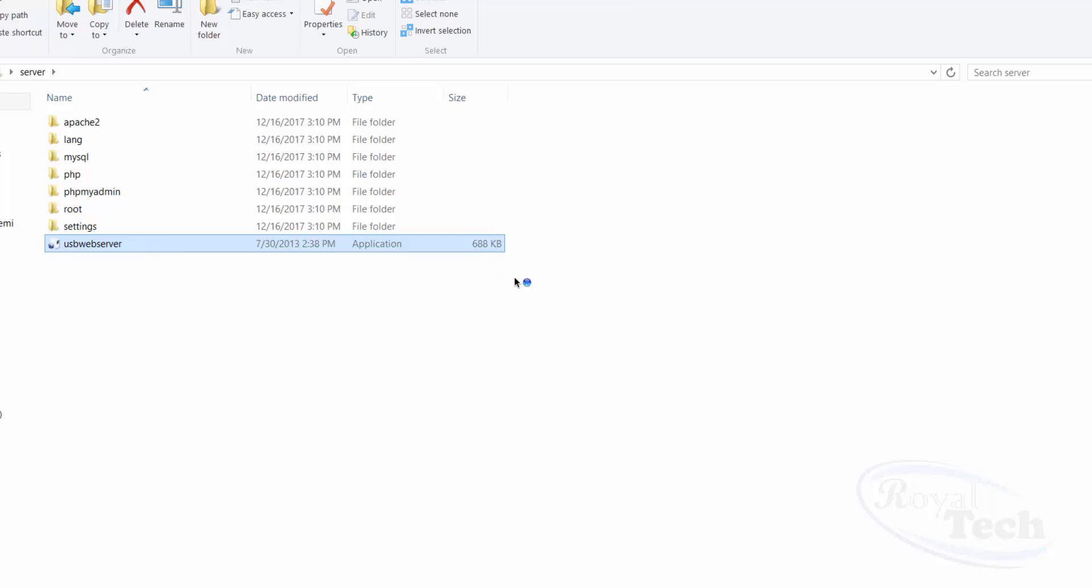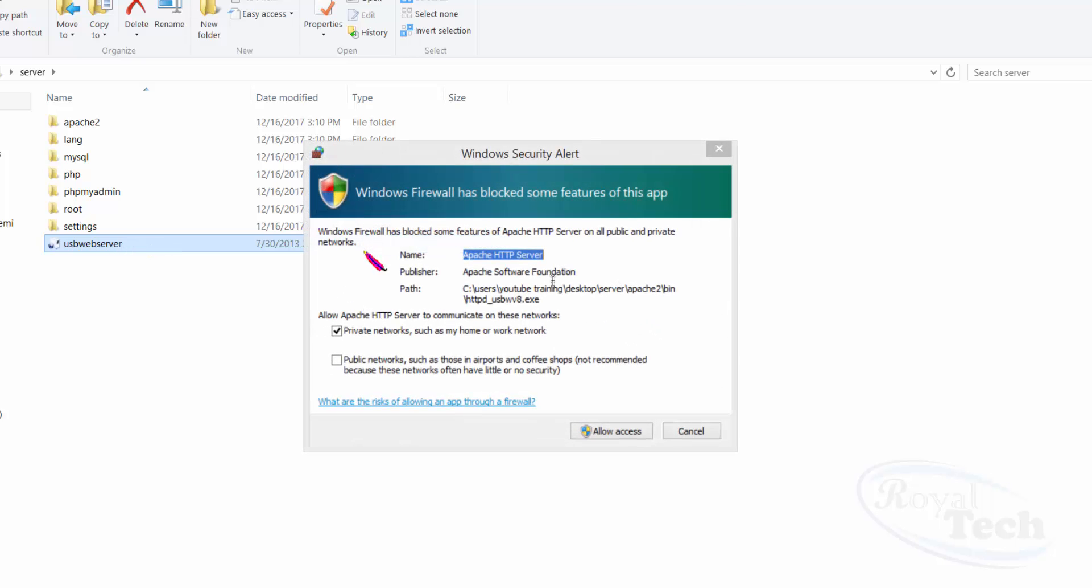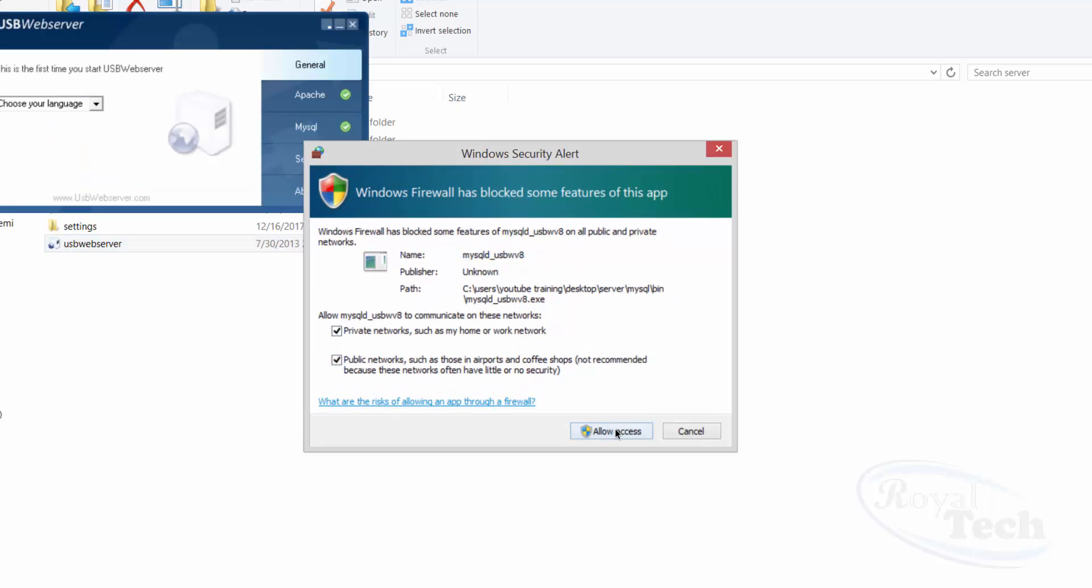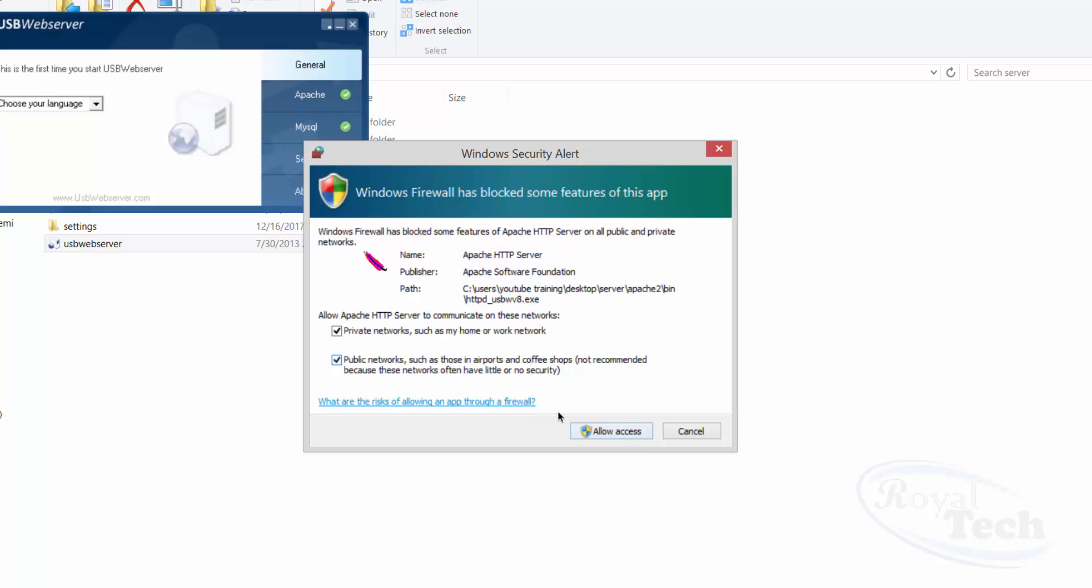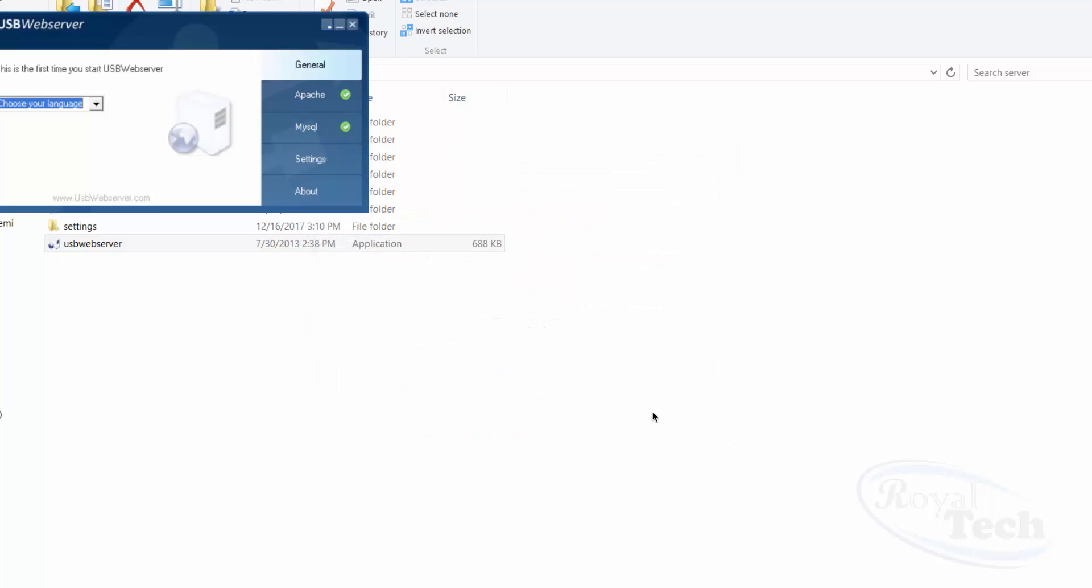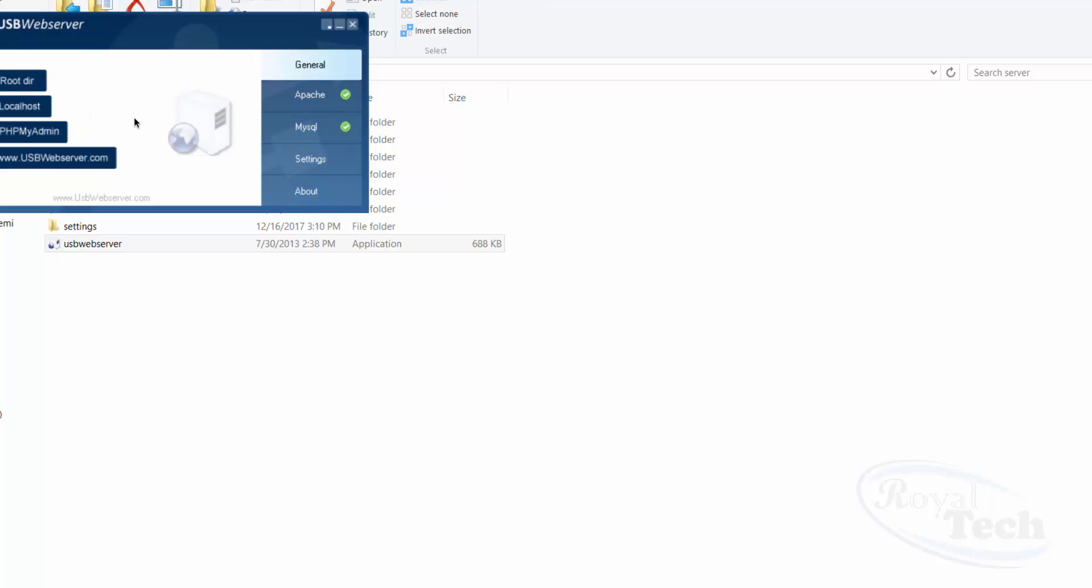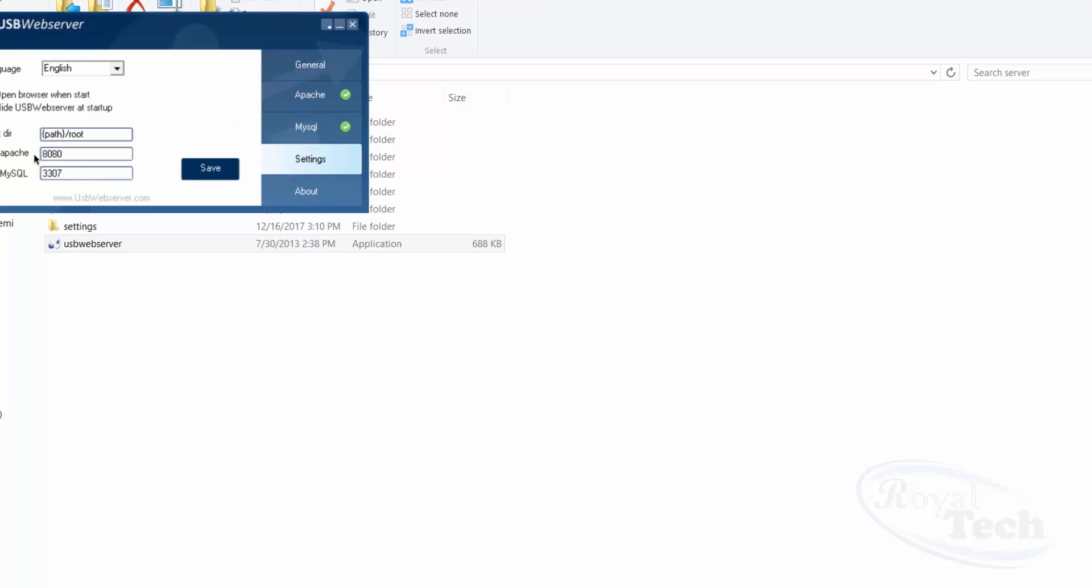And then it opens up here, and it asks you for some sort of security stuff, so just click on 'Allow'. That's all. So here you can select your language - I'm just going to select English - and then I go down to settings.